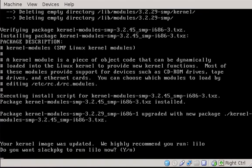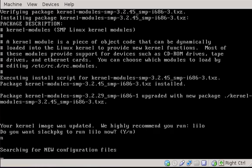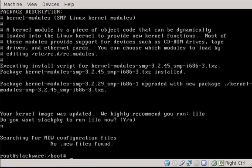All right. We're back. So the kernel upgrade has completed, and slackpkg is saying to us that they highly recommend that we run Lilo now. No, I don't think that's a very good idea because I'm guessing that the script has made some changes to our Lilo.conf file in the sense that it's going to overwrite our old kernel. And no, I don't want it to replace that.